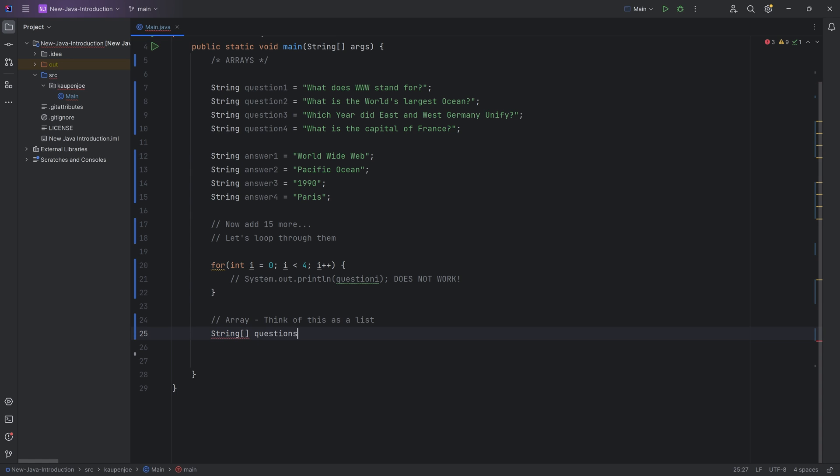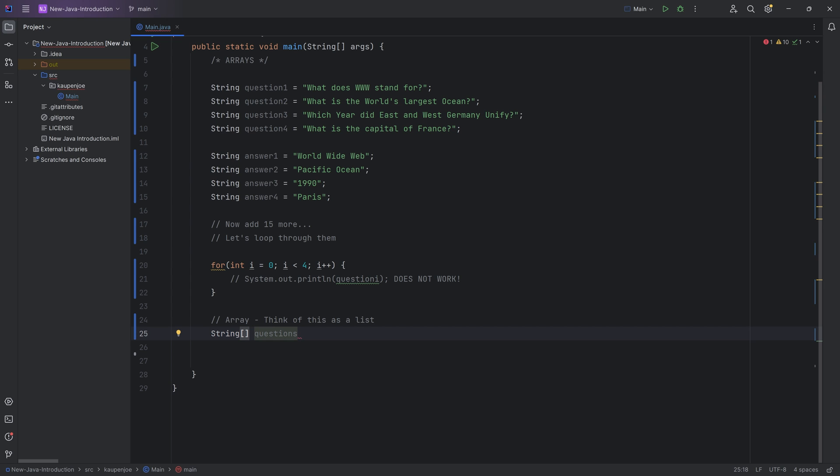Then you put in the brackets over here. Now, this now becomes a string array. We're going to call this questions. So this is, this once again, remains the normal type. Instead of a string, this is now a string array.